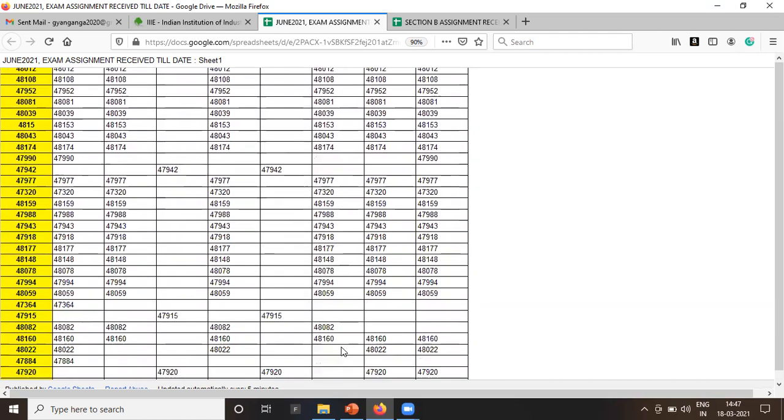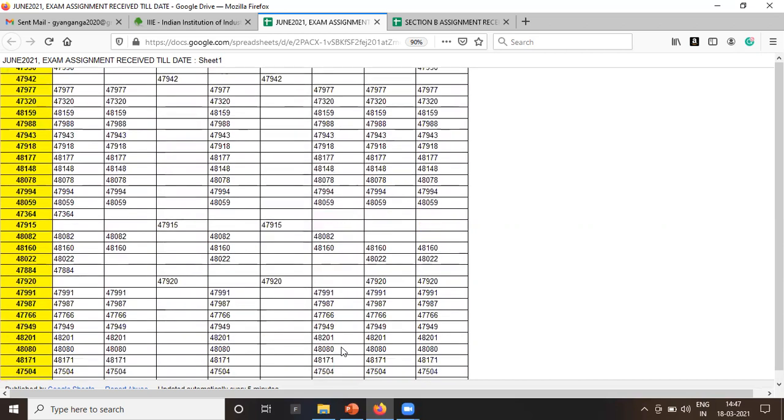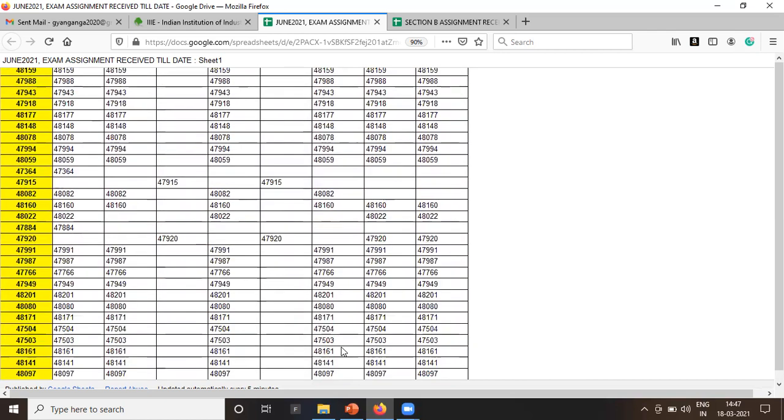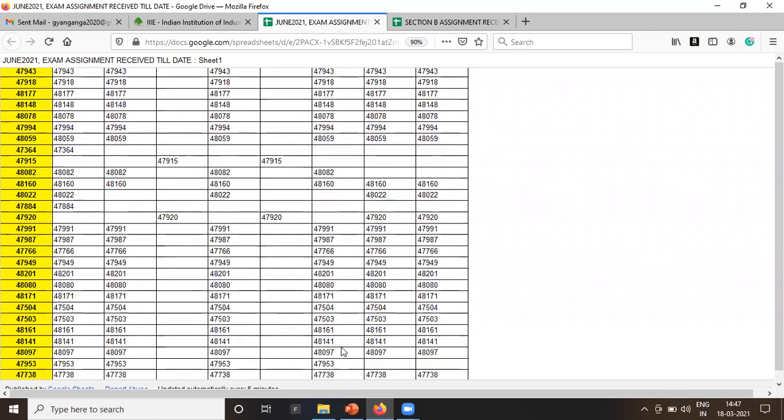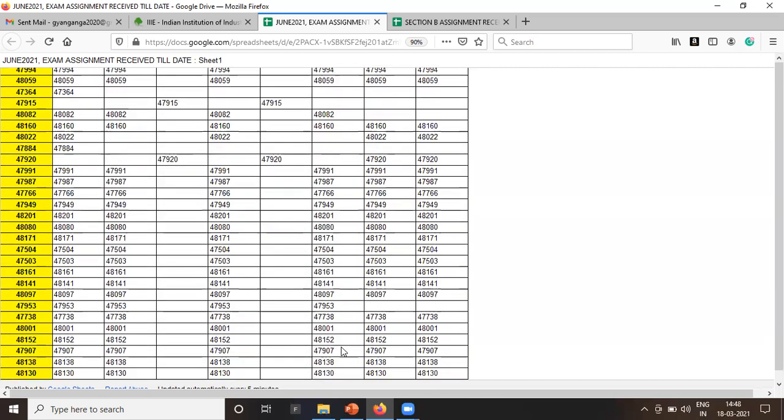If someone missed to see the assignment, this is the list which was published on 18th of March 2021 around 2 o'clock. Same we are saving on YouTube so the students can see it or check the number in case the link is removed from the server.